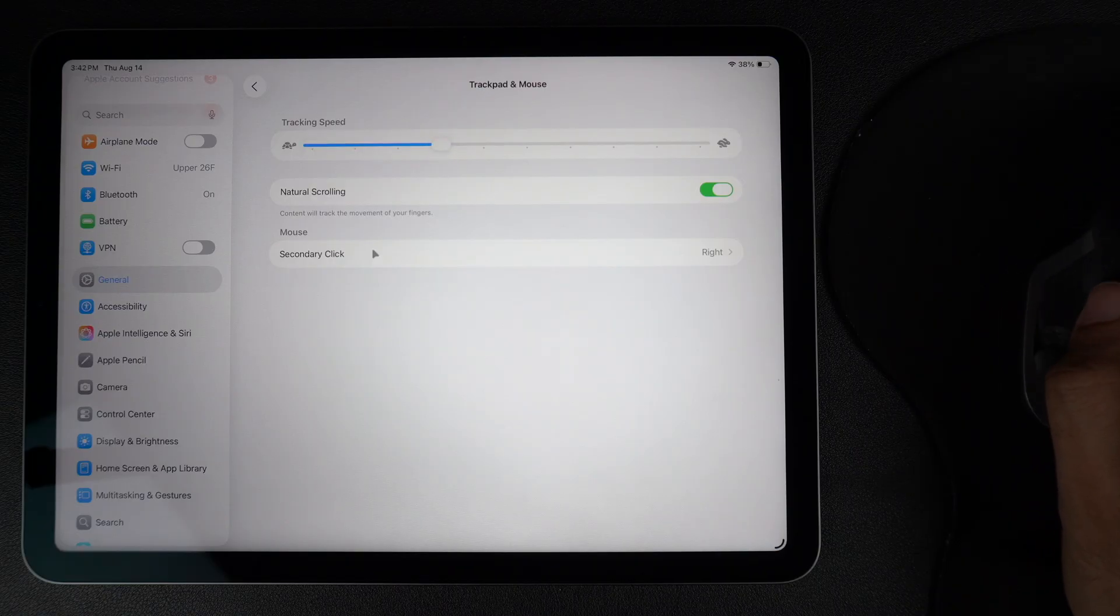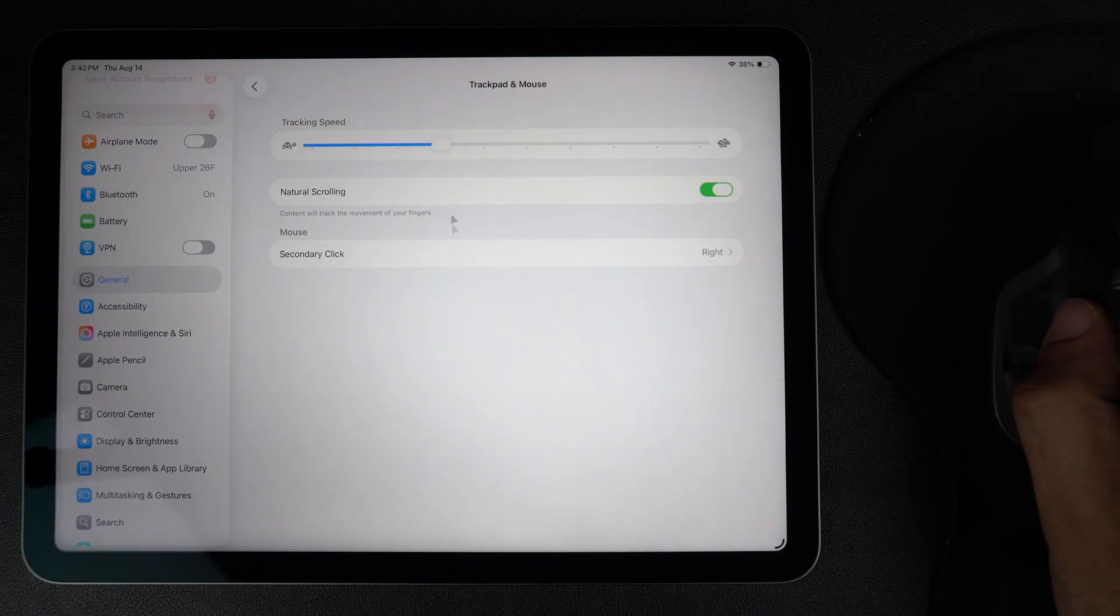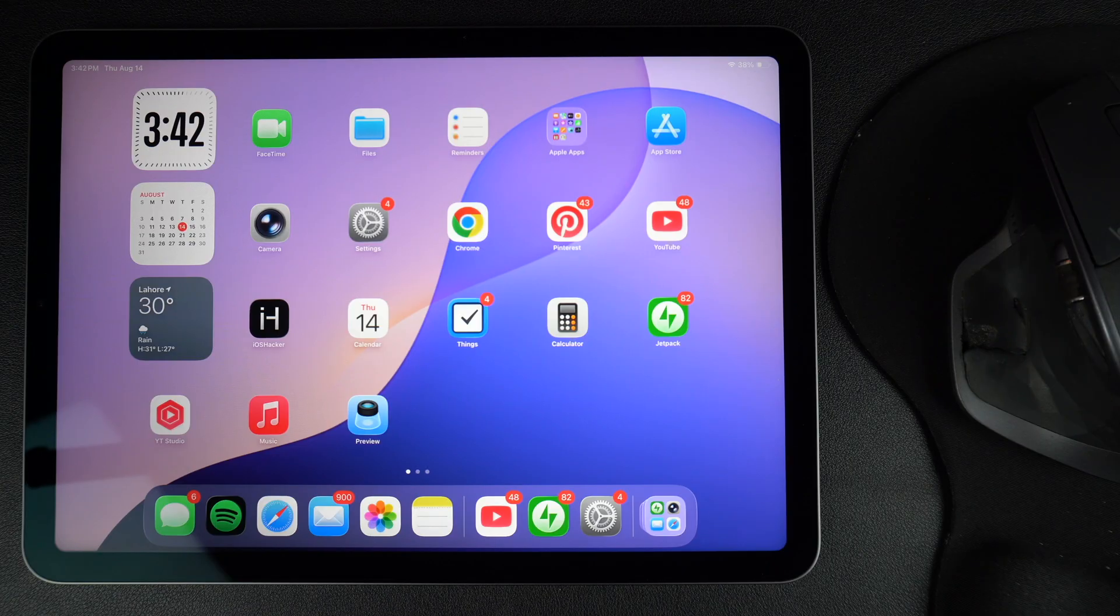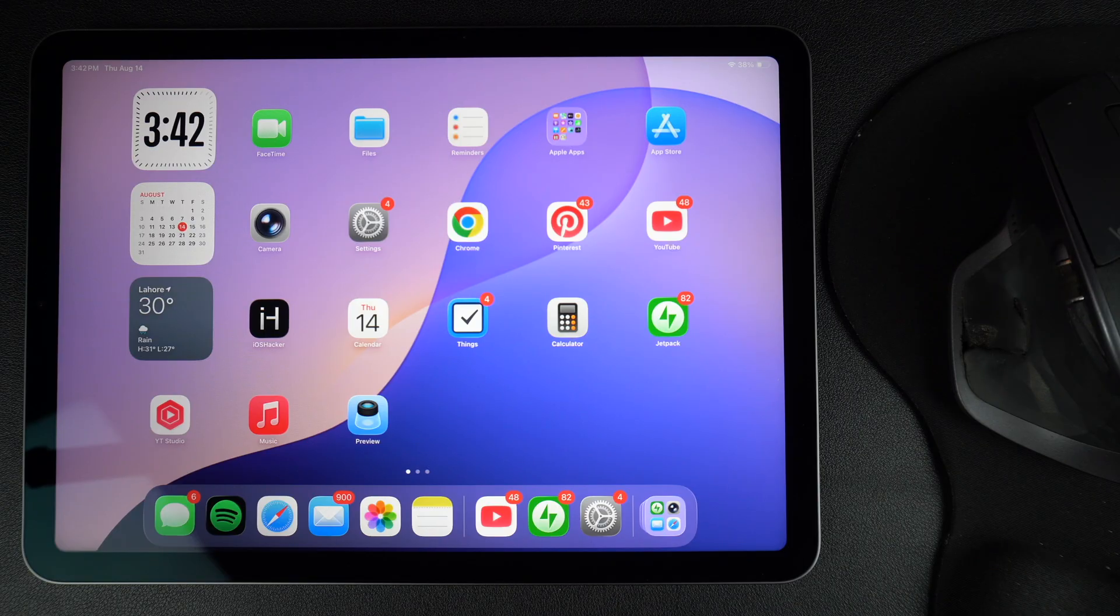Whether it feels too slow or too quick, you can easily fine-tune the tracking speed to match your comfort. Let's see how it's done.